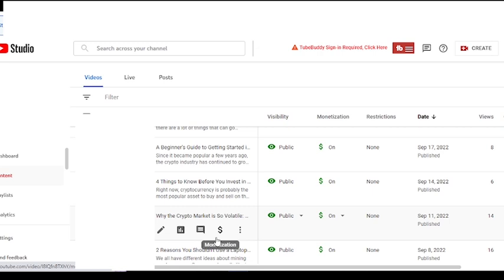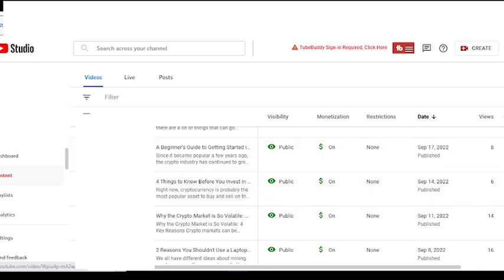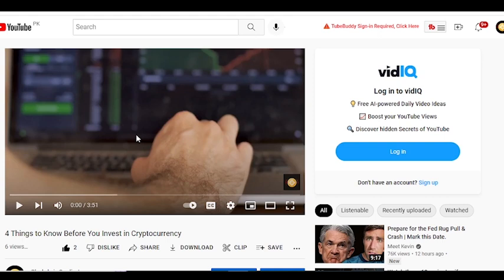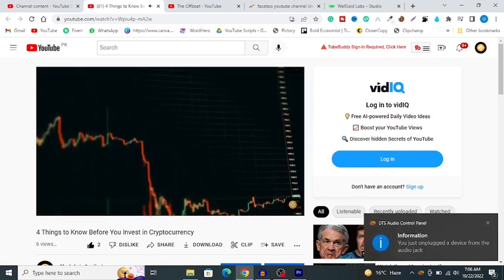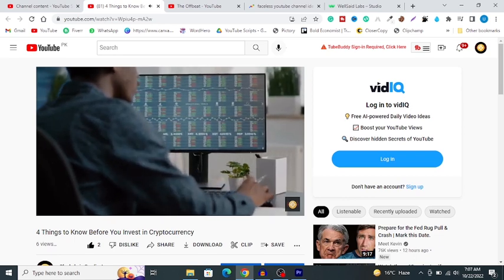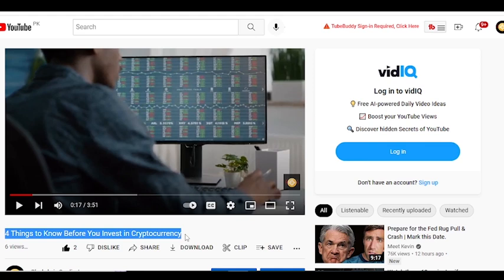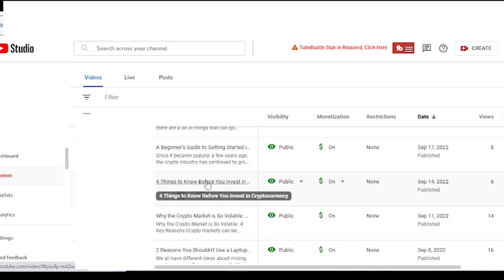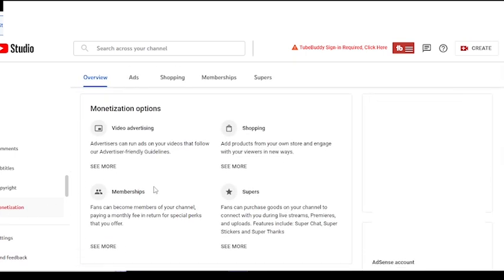Now let me show you one of my channels that is using AI voiceover and is monetized. You can see that the channel is monetized over here. Let me just play this video. The voiceover says: 'Right now, cryptocurrency is probably the most popular asset to buy and sell on the modern markets. The fact that the price of a cryptocurrency unit can go up to tens of thousands of dollars is a great reason to invest in it and trade with it. But there are a lot of important things you need to think about before investing in crypto.' To double-check that the video is from the same channel, the title is 'Four Things to Know Before You Invest in Cryptocurrency' — and you can see that same video on my channel. I will blur all the details, but let me show you the monetization status from the monetization tab. You can see that the channel is monetized.